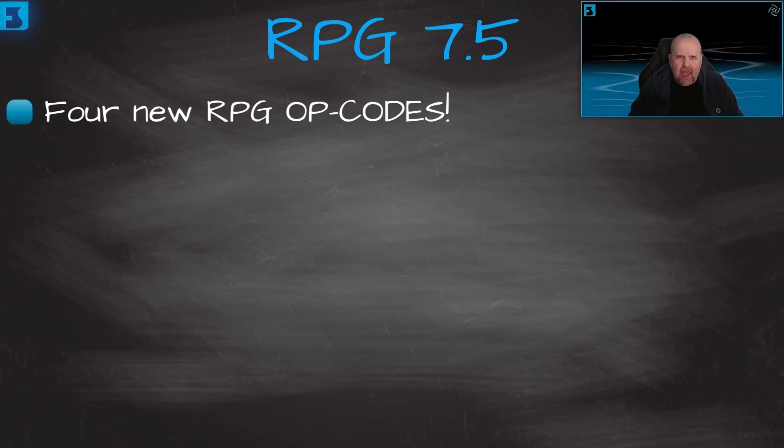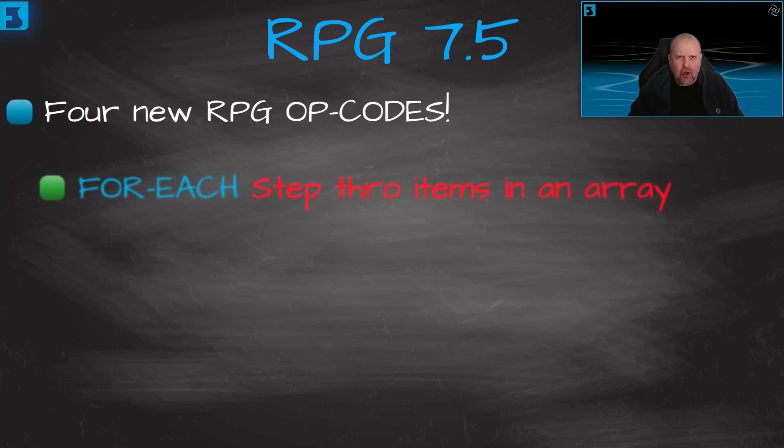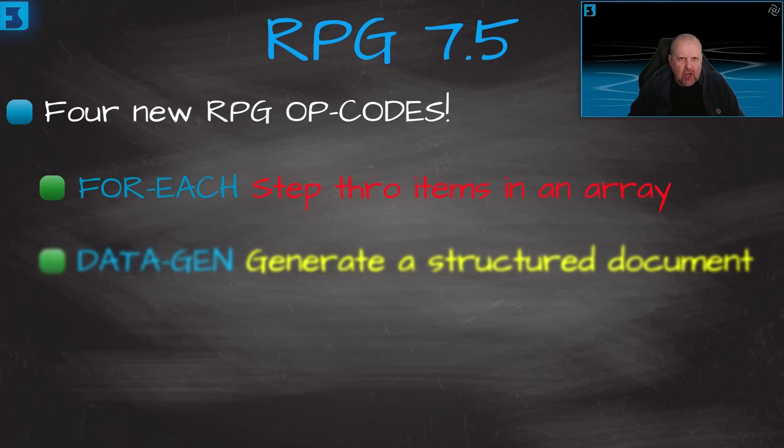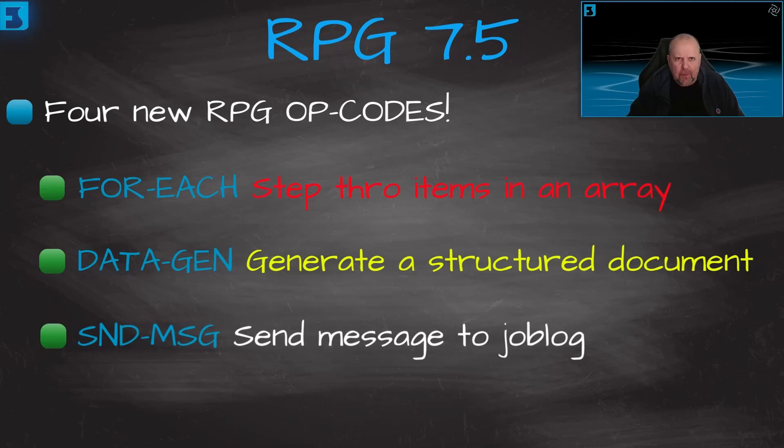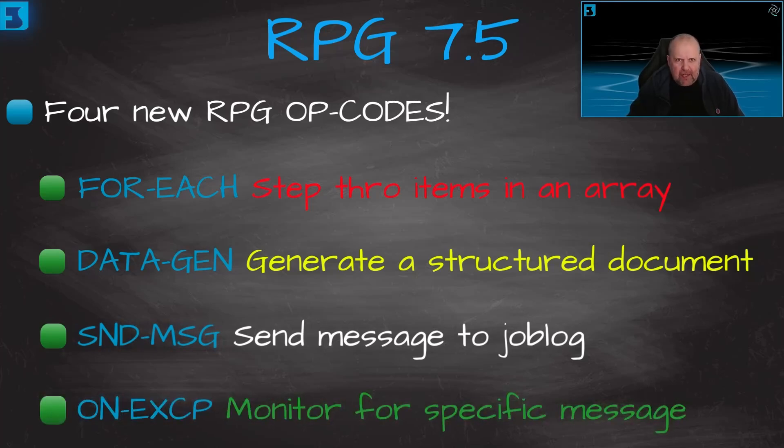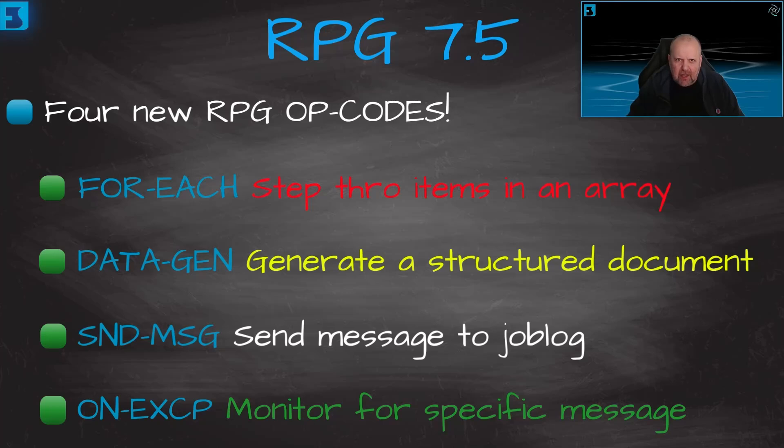The opcodes that have been introduced with the 7.5 release are as follows: The foreach opcode that steps through the items in an array, the data-gen opcode that generates a structured document, the send-message opcode that sends a message to the job log, and the on-accept opcode for monitoring a specific message. Let's get on with the first one on the list, the foreach.